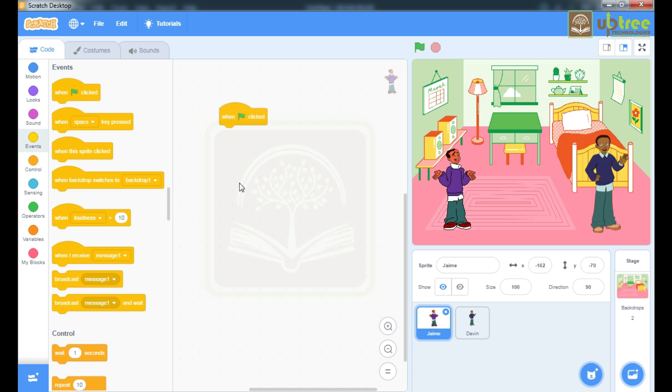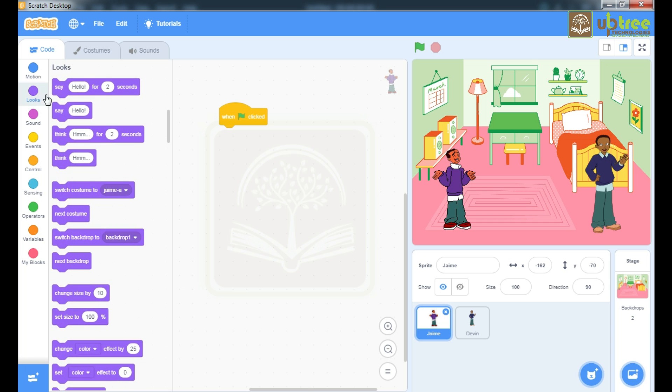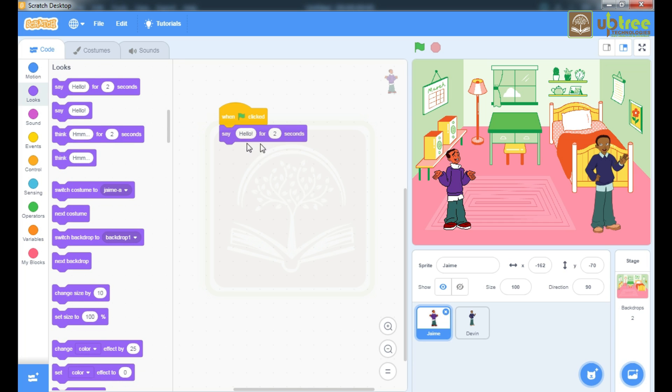Now I have to start my conversation and that conversation will start with hello Devin. So for that I will go to this looks block, take this command say hello for 2 seconds. Here I am gonna edit it. Hello Devin.